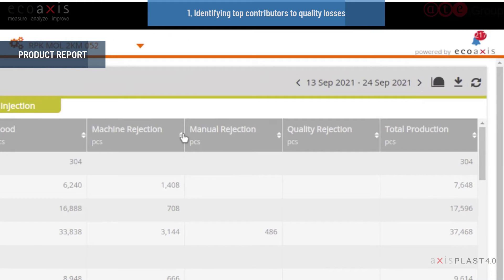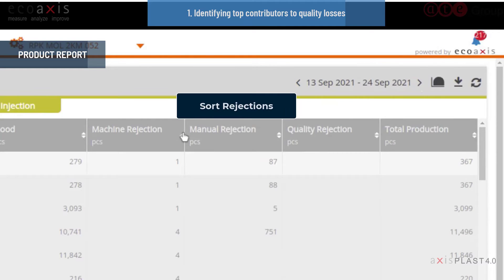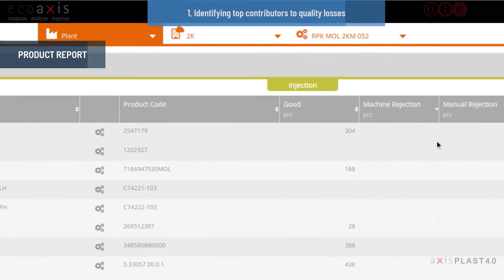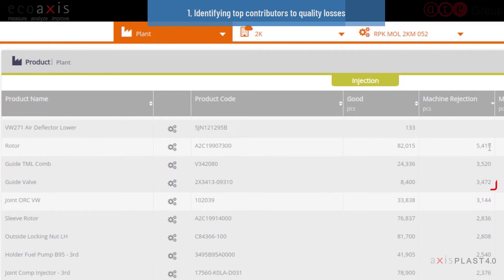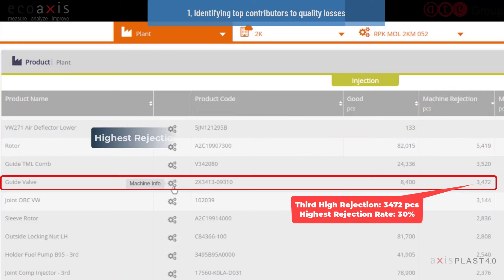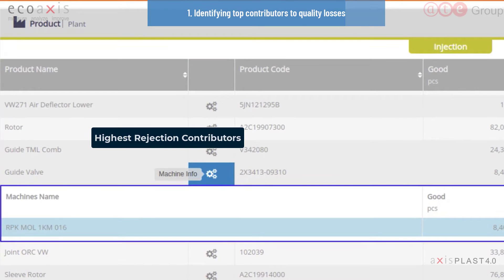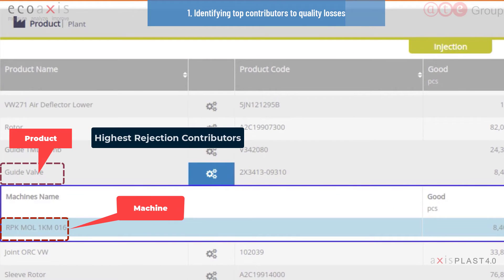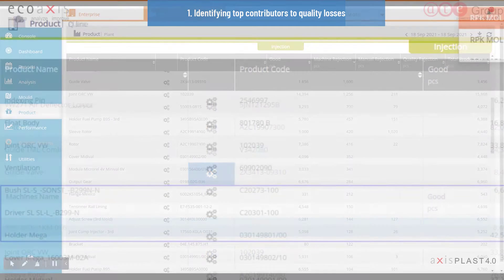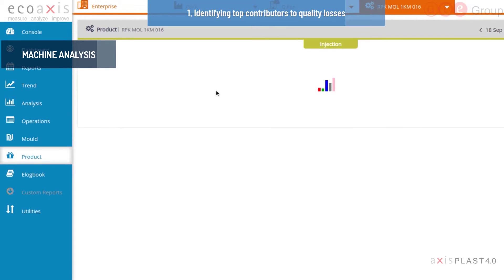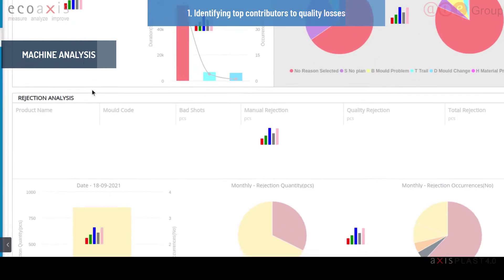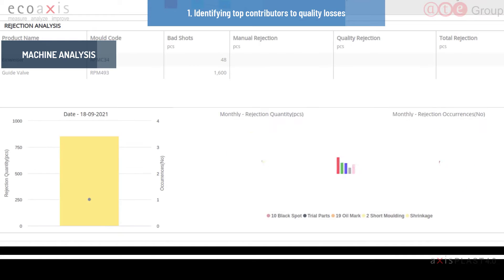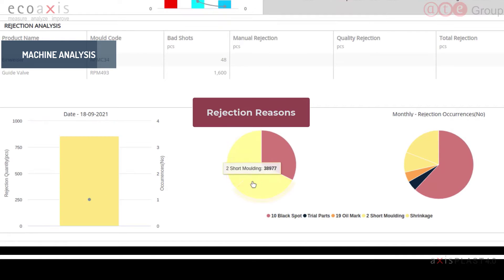AxisPlast zeroes in on machines and products with high rejection rates with a few simple clicks. Easy access to such information with simple drill downs allows you to prioritize your efforts and improve quality more easily.